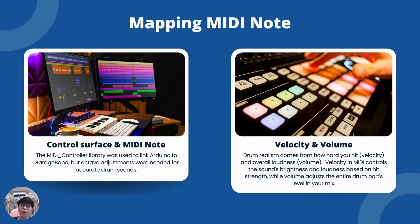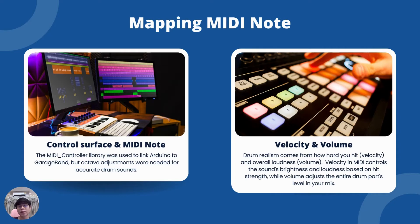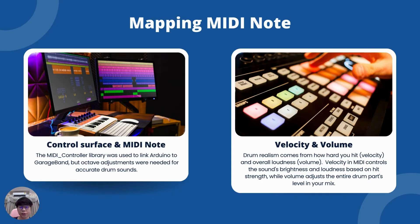Mapping a MIDI node is required modification and configuration to mapping the nodes sent from the Arduino to the GarageBand. There are two main parts, which is control surface and MIDI node, and velocity and volume.